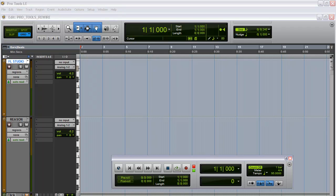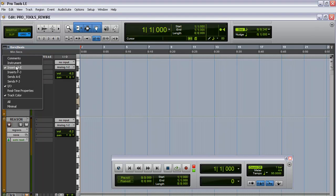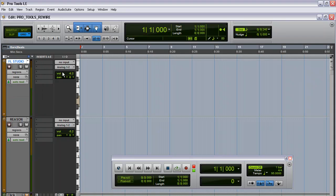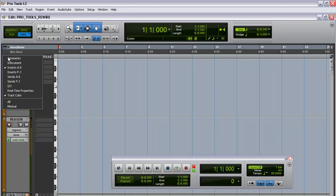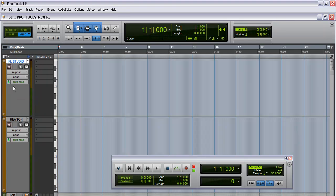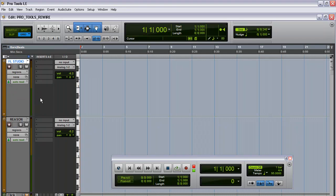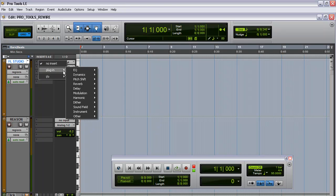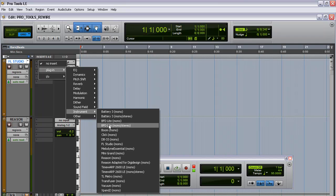The first thing you want to do is go to your inserts. The way I loaded this channel up was you go to this little drop-down here, left-click, and then go to Inserts A through E. It'll bring this up. From my inserts menu, I'm going to go ahead and left-click, then go to plug-in, and from plug-in go down to instrument, and then you're going to see FL Studio mono. I'm going to go ahead and click that.